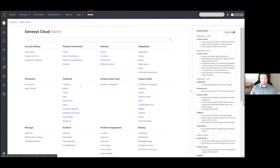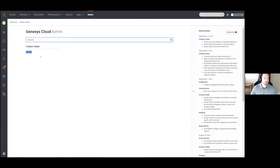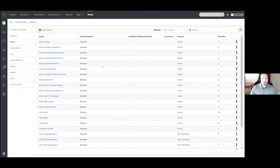The first thing I'm going to do is find Queues, which is under Contact Center. If you aren't super familiar with the layout in the admin portal, you can use the search bar — if I start typing in 'queues', it will pop up there as well. When I click into it, it's going to pop up all the queues that are currently built within the organization.